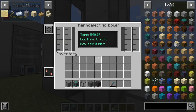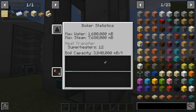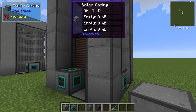And that is a completed boiler. If we take a look inside of the boiler, we can see that it has a maximum boil capacity of almost 4 million millibuckets per tick. And it holds a significant amount of steam and a significant amount of water.